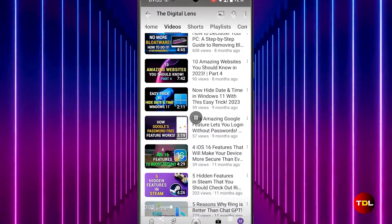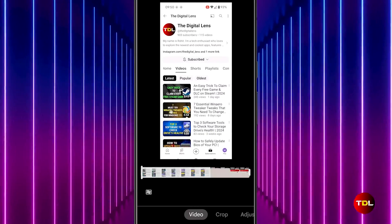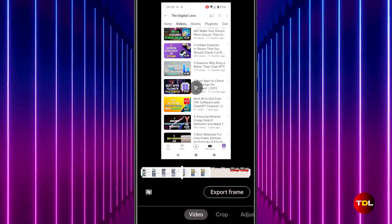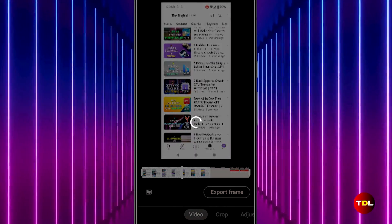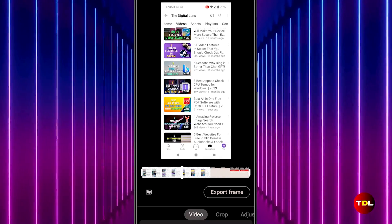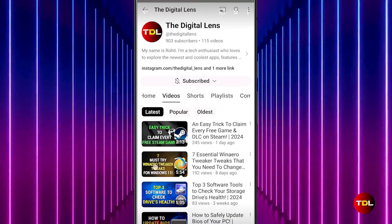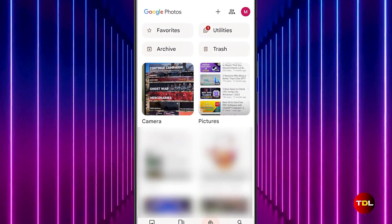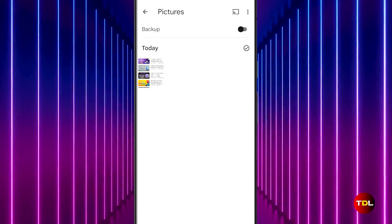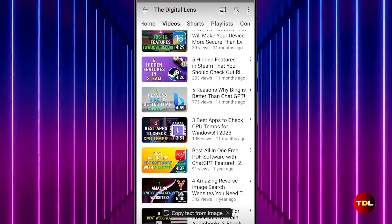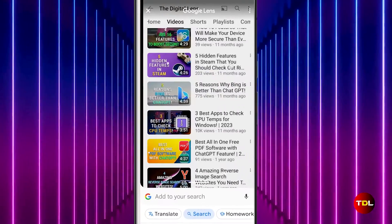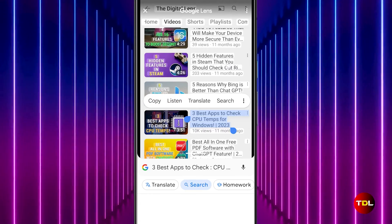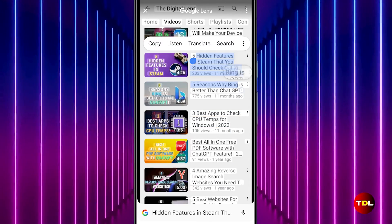On the other hand, if you're using Google Photos, the process involves editing the video, then selecting a scene, exporting the frame, and then using Google Lens to extract the text. It's a bit of a lengthy process but an effective one.